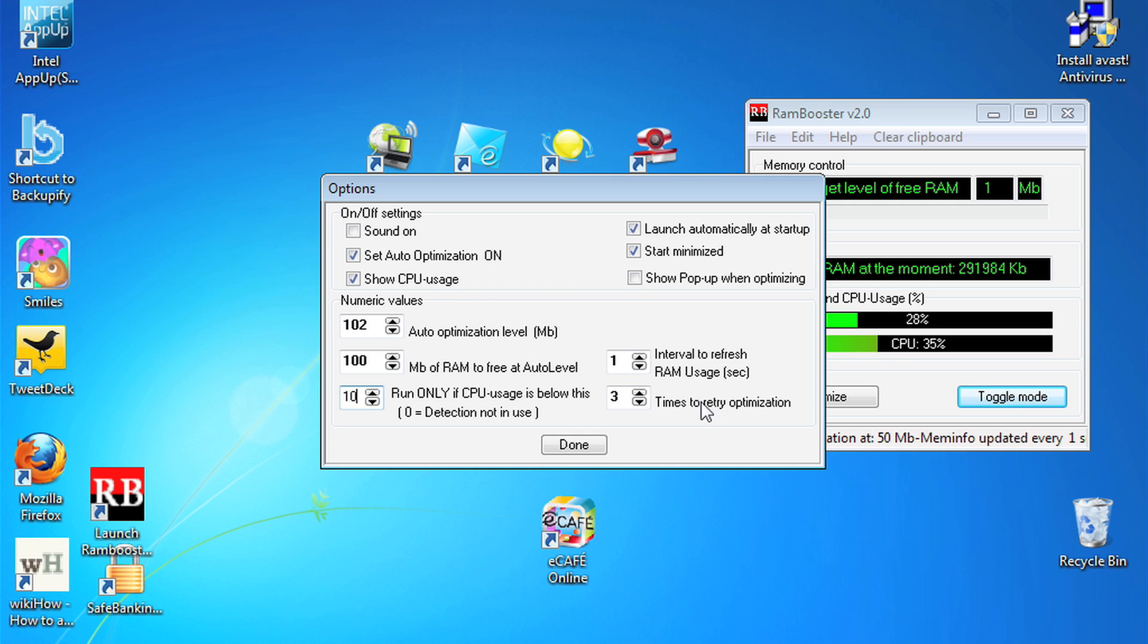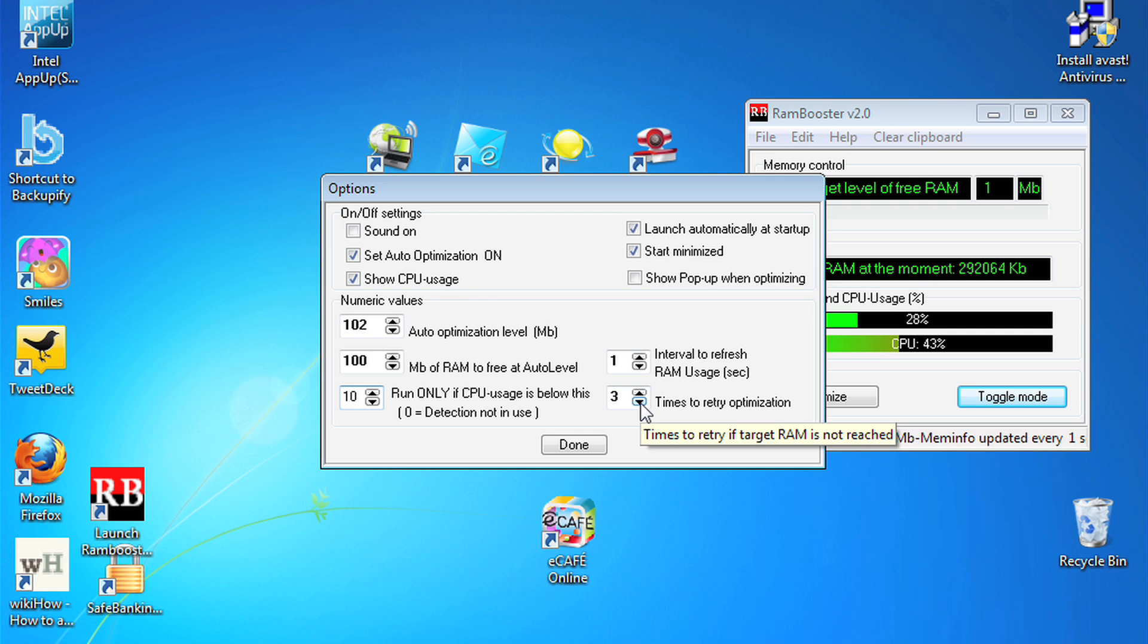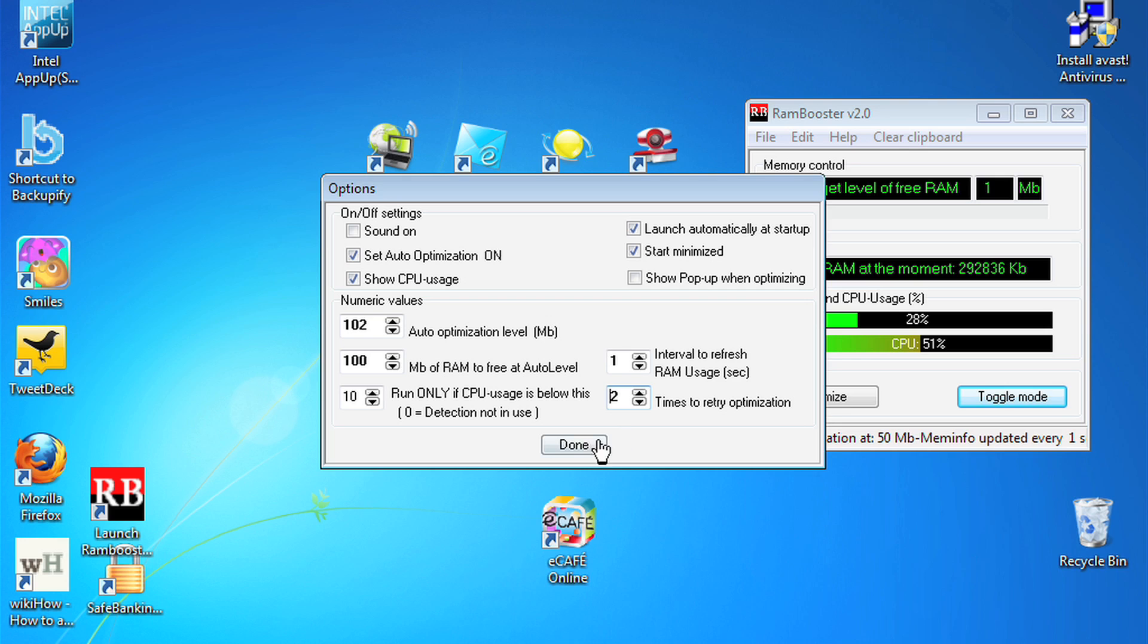And then finally, we have times to retry optimization. The chances of Rambooster being able to pull it off a second or a third time are probably quite low. If it doesn't work the first time, chances are it won't work the second or third.